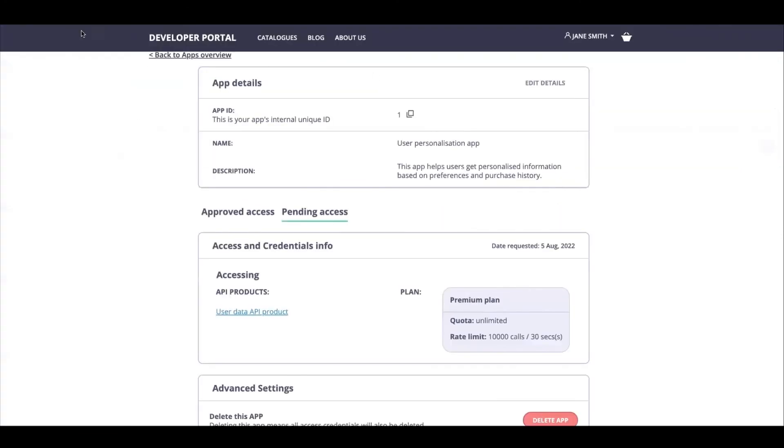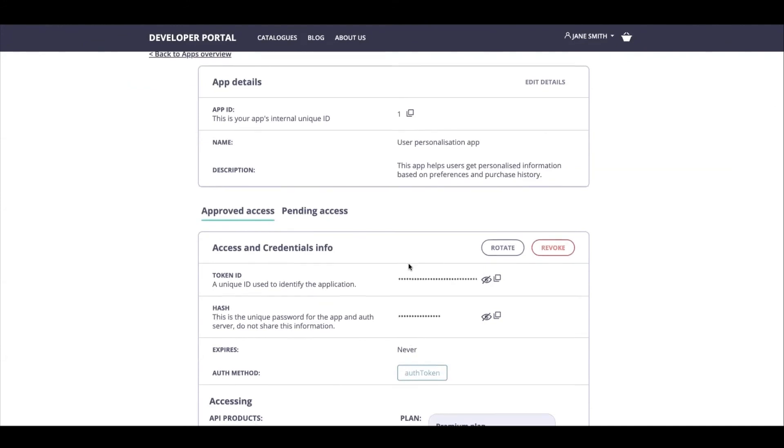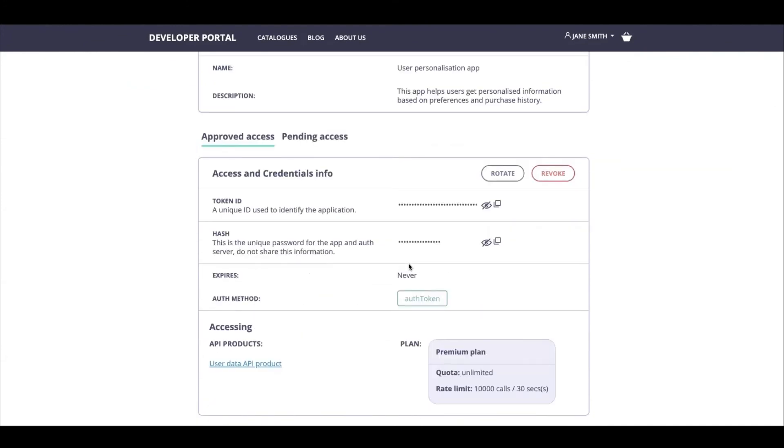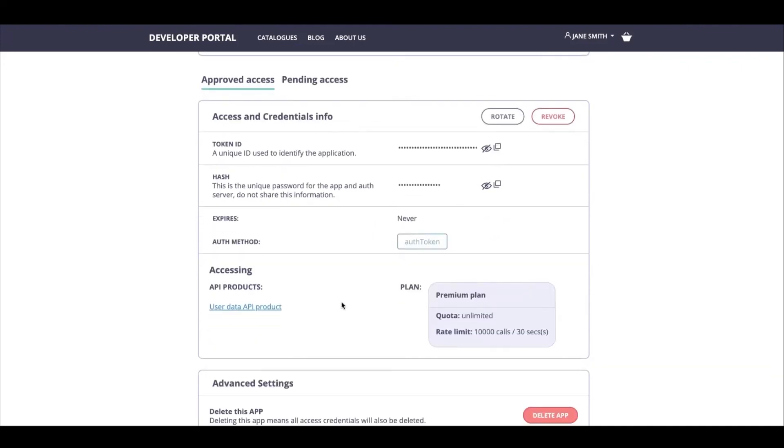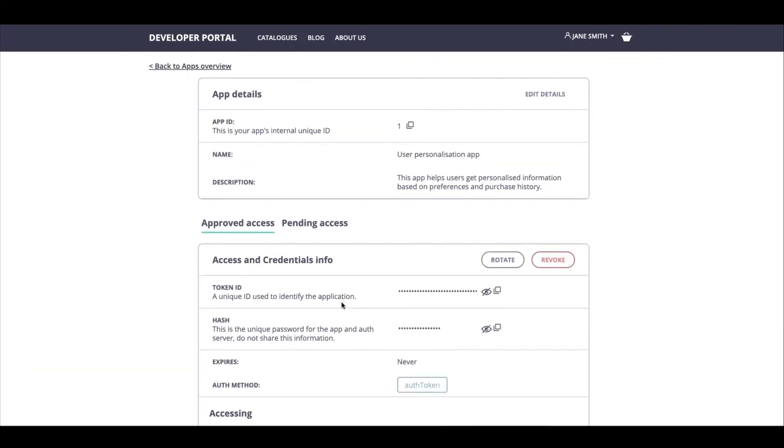And there you have it, we have approved this request. Now if I were to go back here and hit refresh, I'll be able to see that my access has been approved. I've got my token ID, I've got my hash. Now I can start using this API product to build out my application.